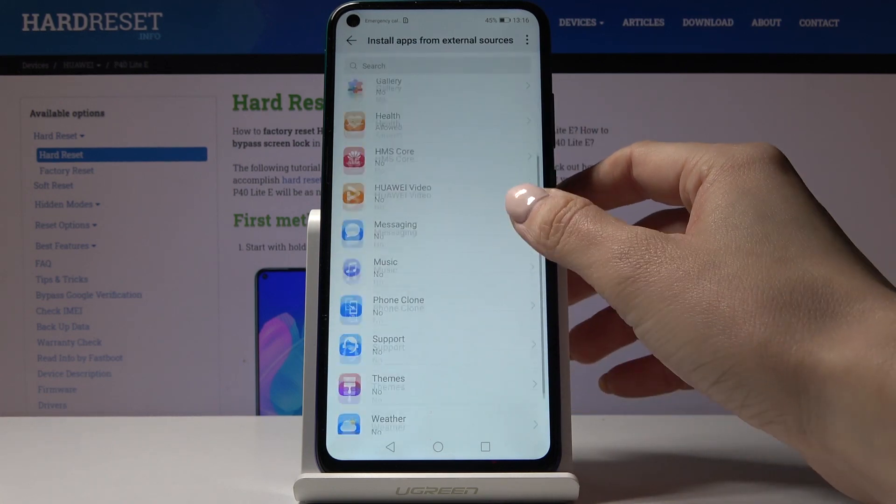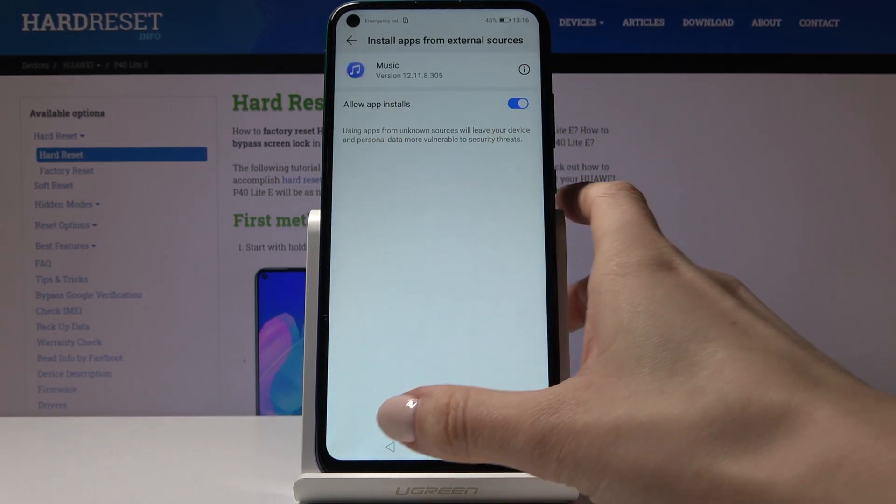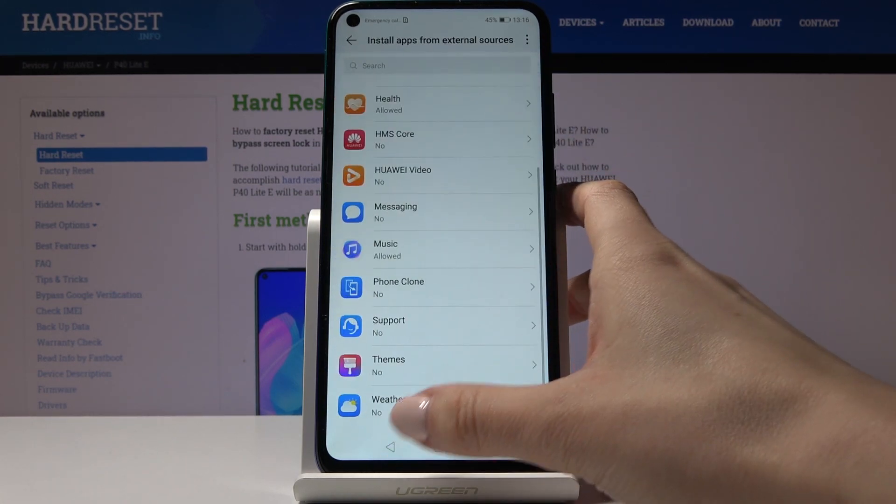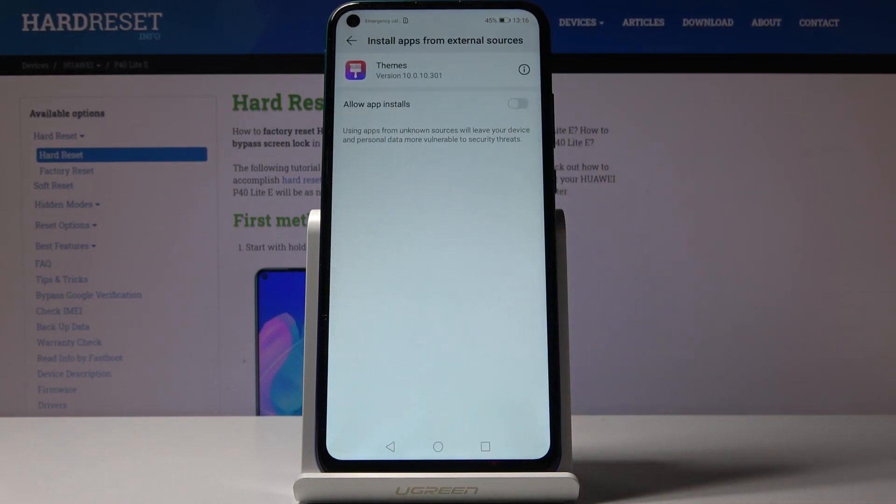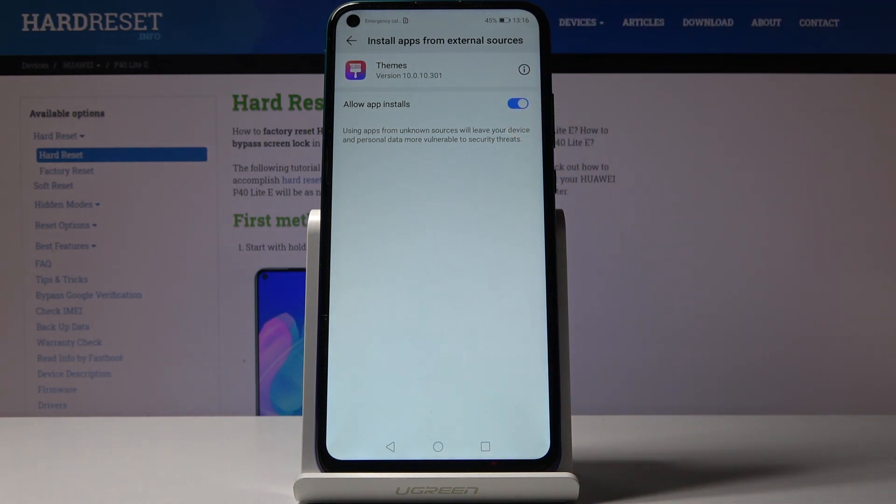You can do the same thing for any other application that you would like to give this permission to. Simply pick the application, tap on allow app installs, and that's it.